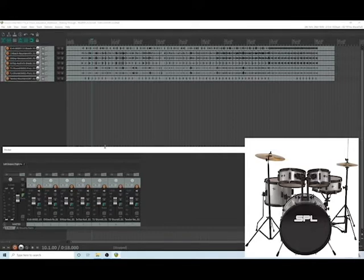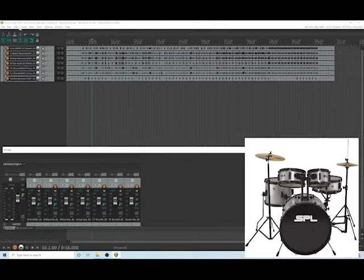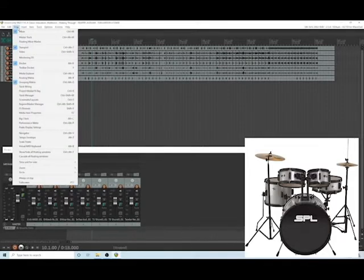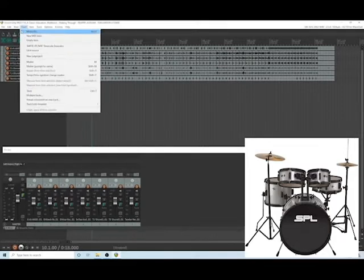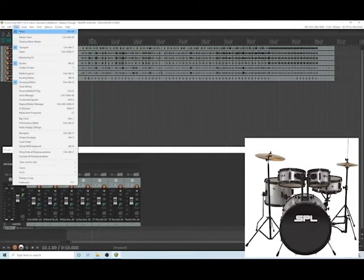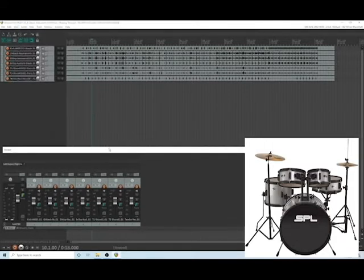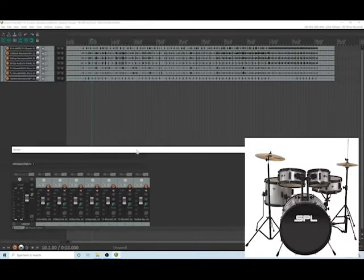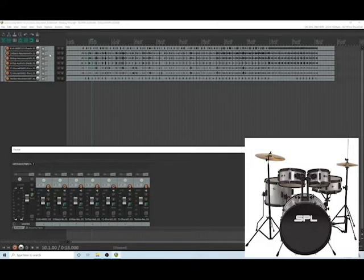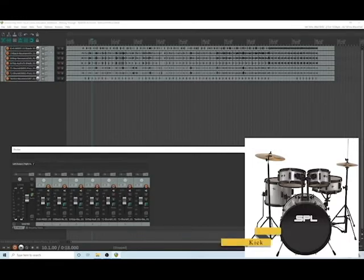When we first open it up we notice that we have track listings on the left hand side. If you want to, you can also go to view and go to mixer and bring up mixer view on this side as well. Whatever you change on this side will also change over here. So what I usually like to do is organize these in terms of order.